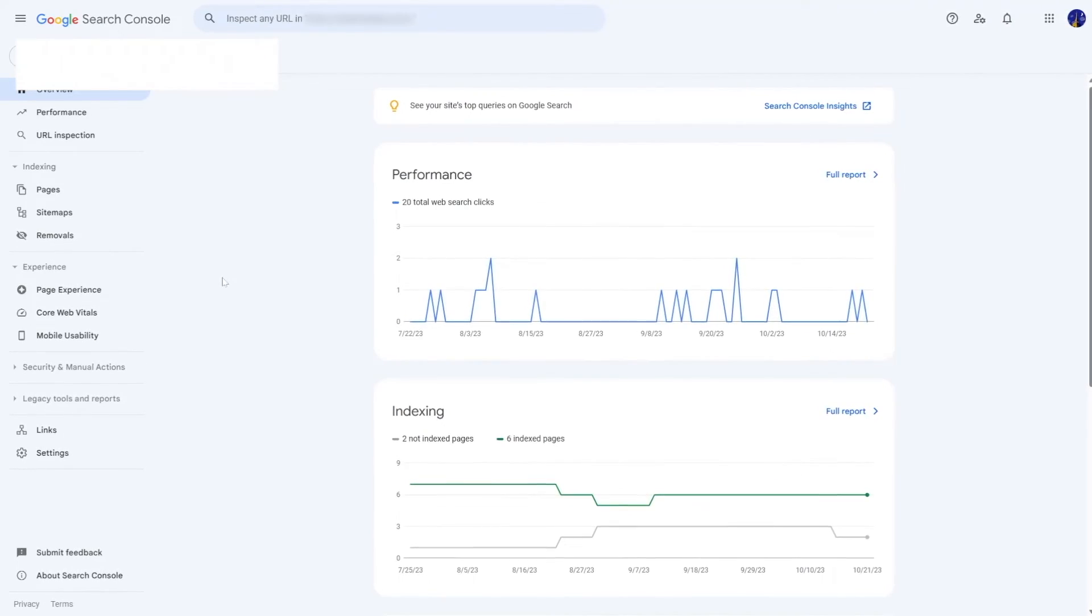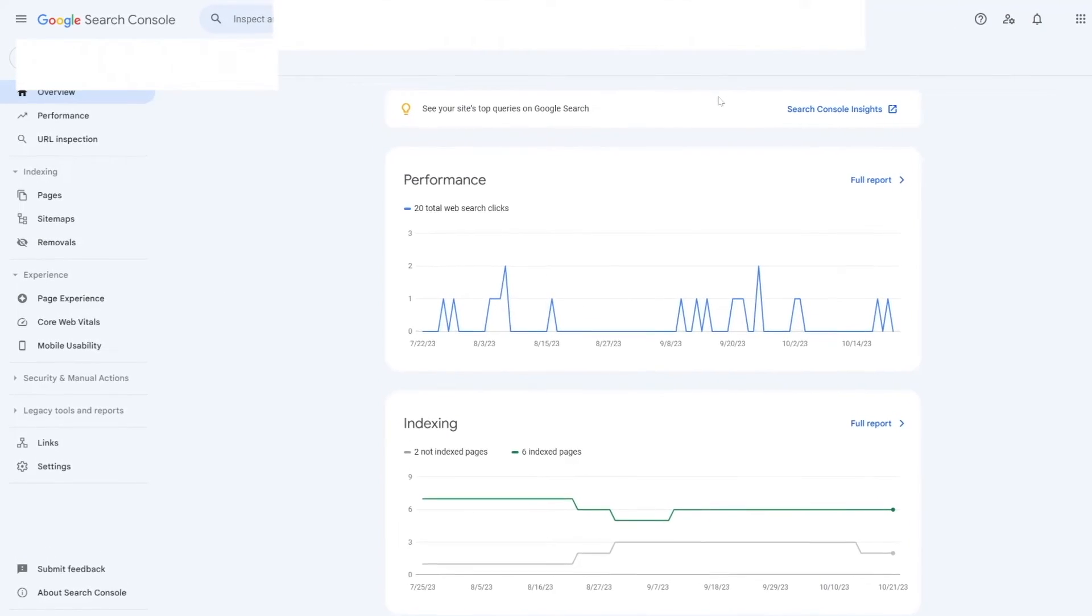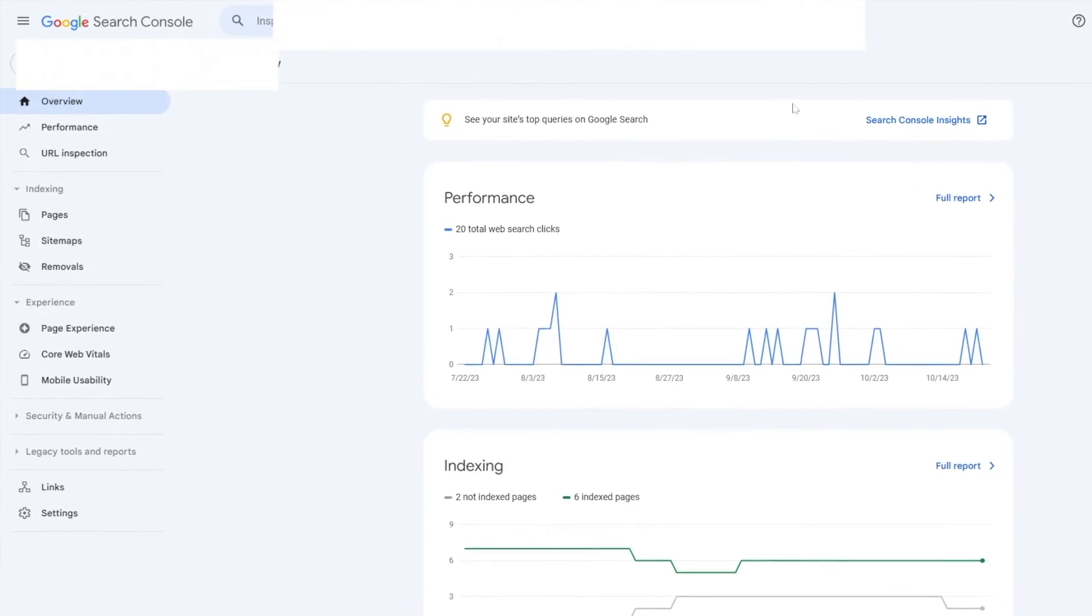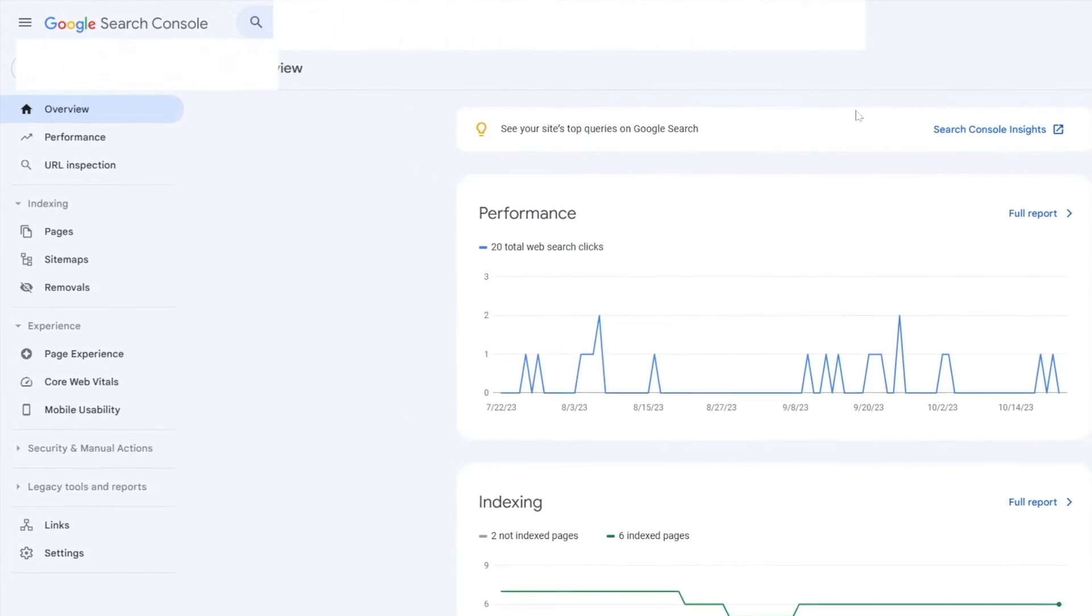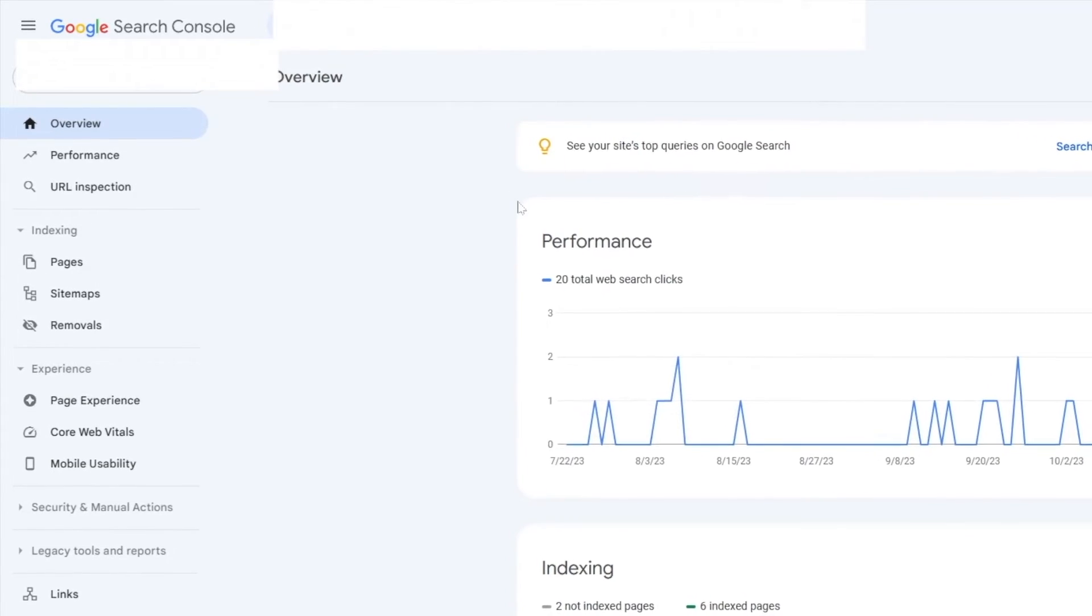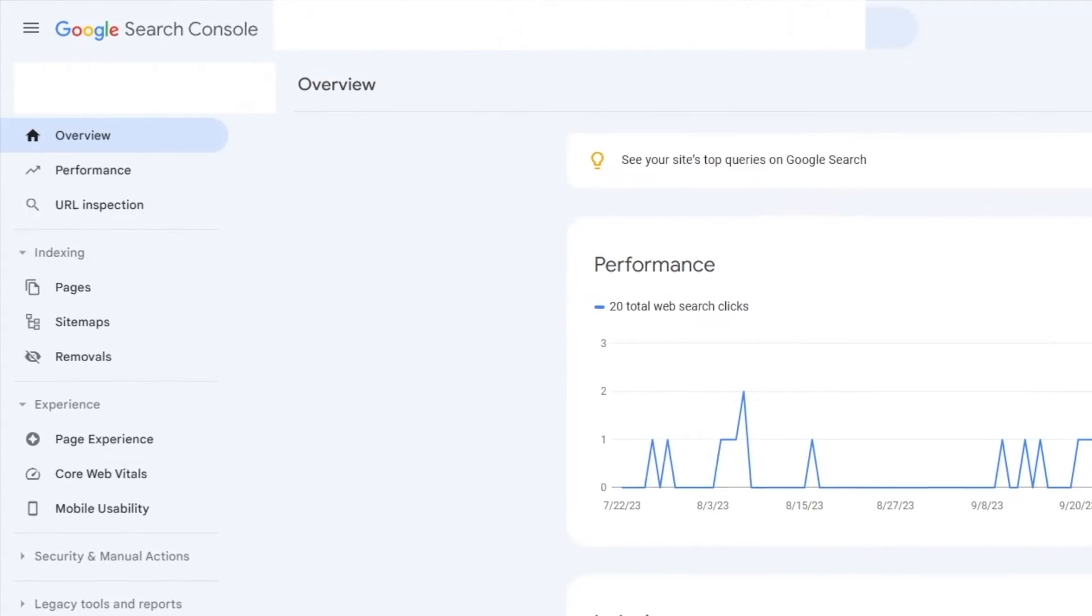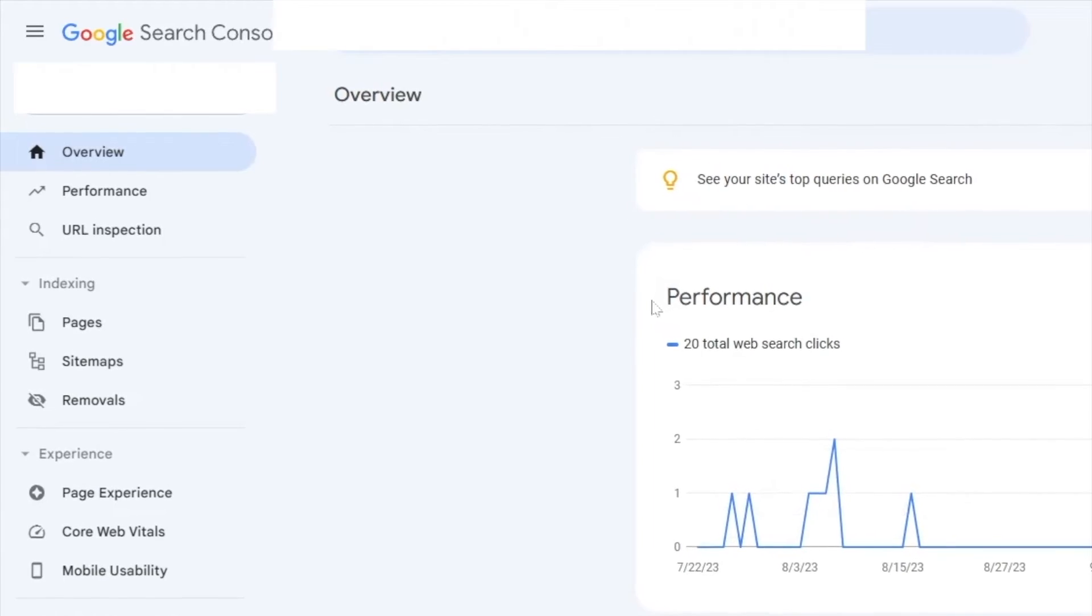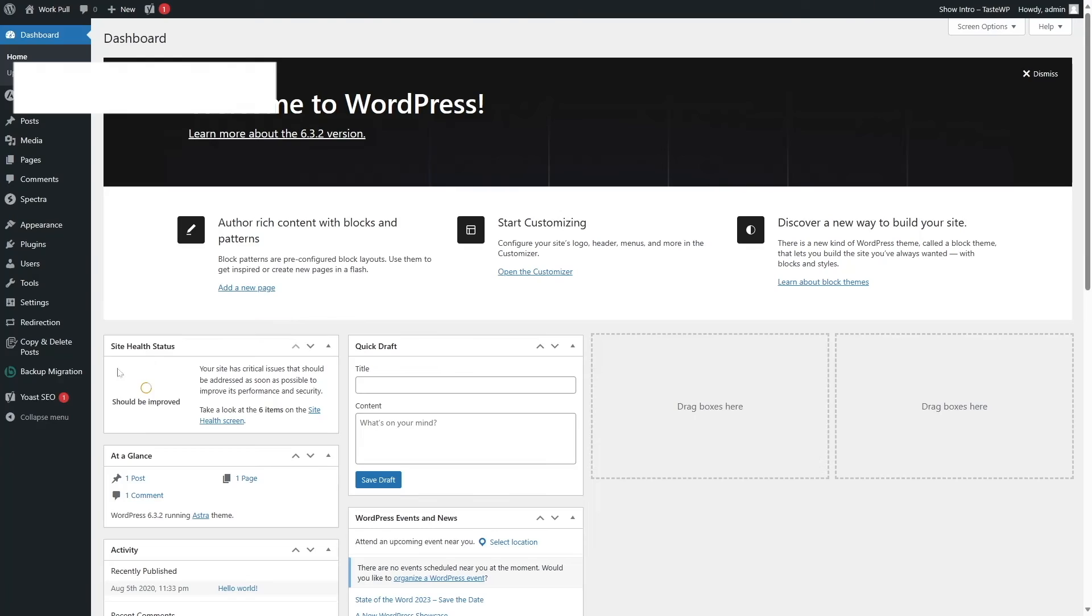To submit your sitemap to Google Search Console, you need to create a sitemap first. Usually, your SEO plugin will create one for you. We have a dedicated tutorial on this. You can find that in the video description. For this test site, we are using the Yoast SEO plugin.